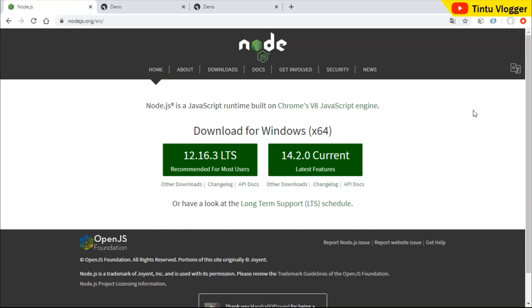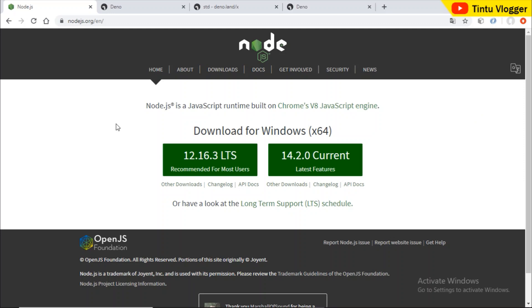A few years ago, there was a trending technology: Node.js. We already learned Node.js. Because of Node.js, we don't have to learn a new language. Node.js is a JavaScript runtime. There are a lot of people using JavaScript. It was also a hard time to learn Node.js. Now, we have a new language and Node.js is out. We will discuss this in the video. Welcome to my YouTube channel.